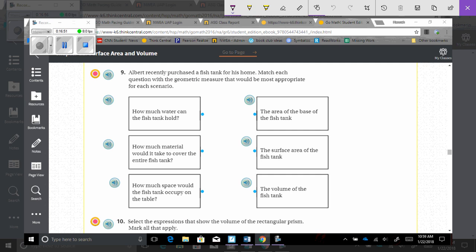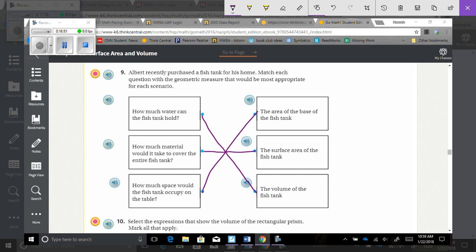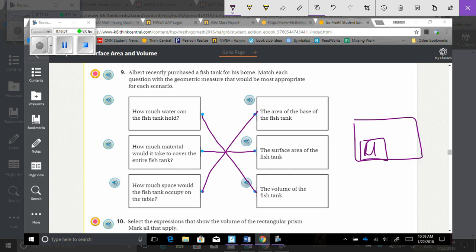Number 9. Albert recently purchased a fish tank. Match each question with the appropriate geometric measure. How much water can the fish tank hold? That's volume — it's what's inside the tank. How much material would it take to cover the entire fish tank? That's surface area, because we're covering it — keywords like cover or paint indicate surface area. How much space would the fish tank occupy on the table? That would be the area of the base.